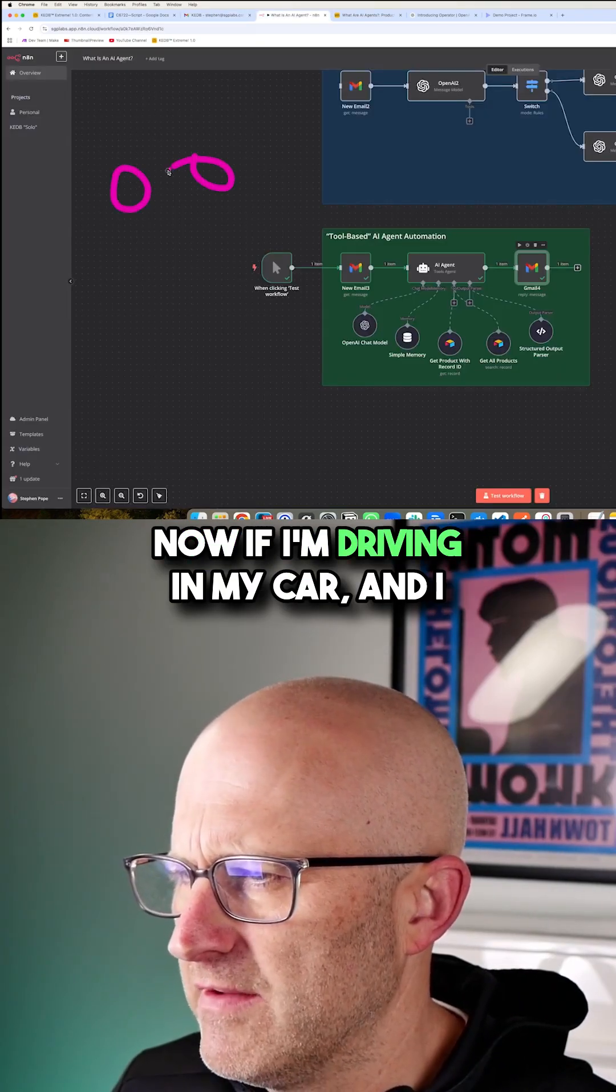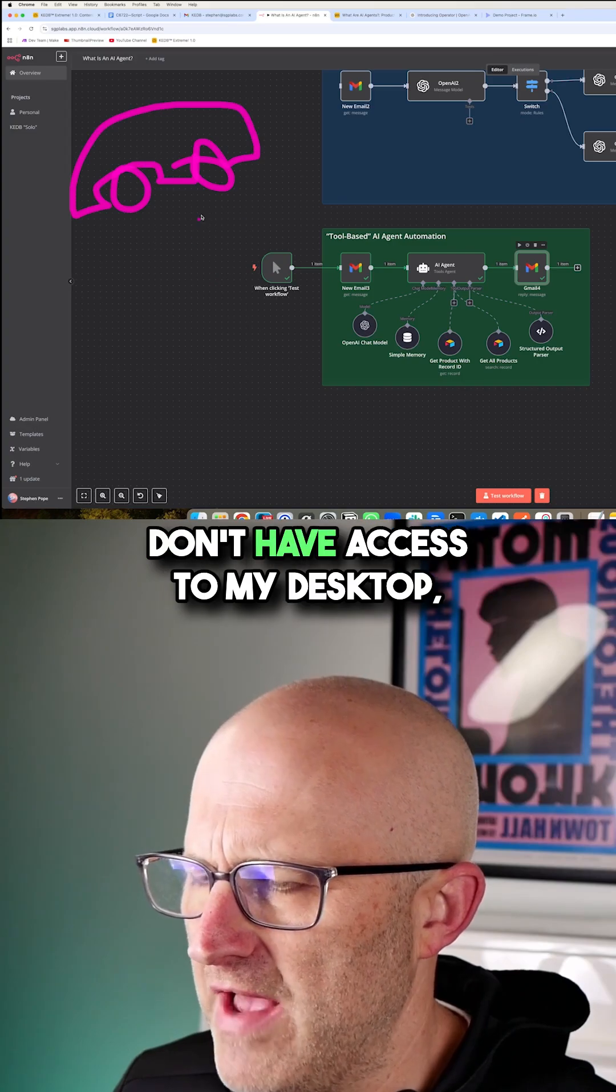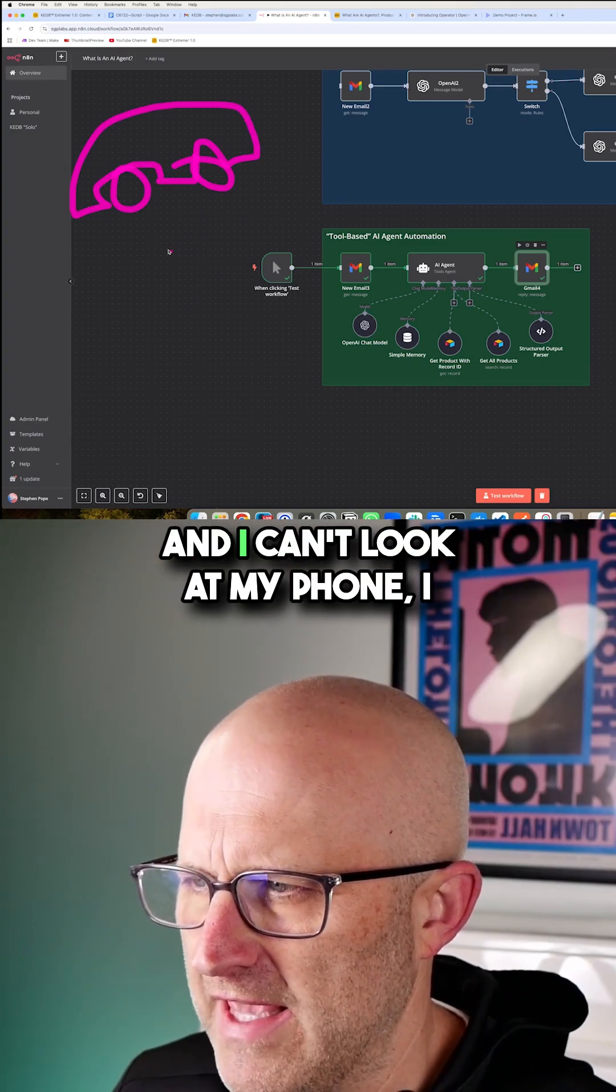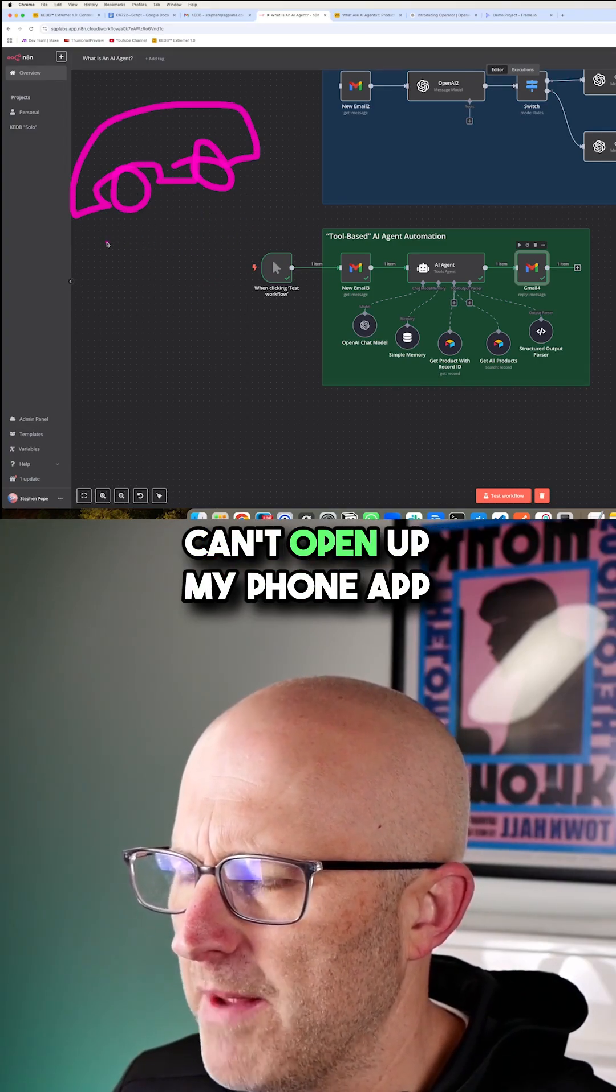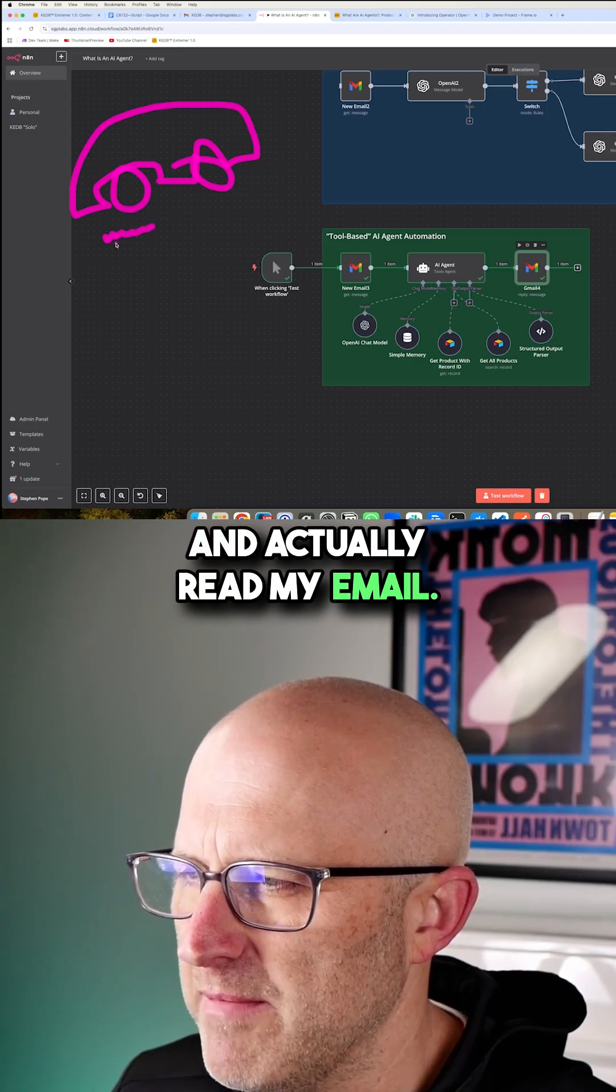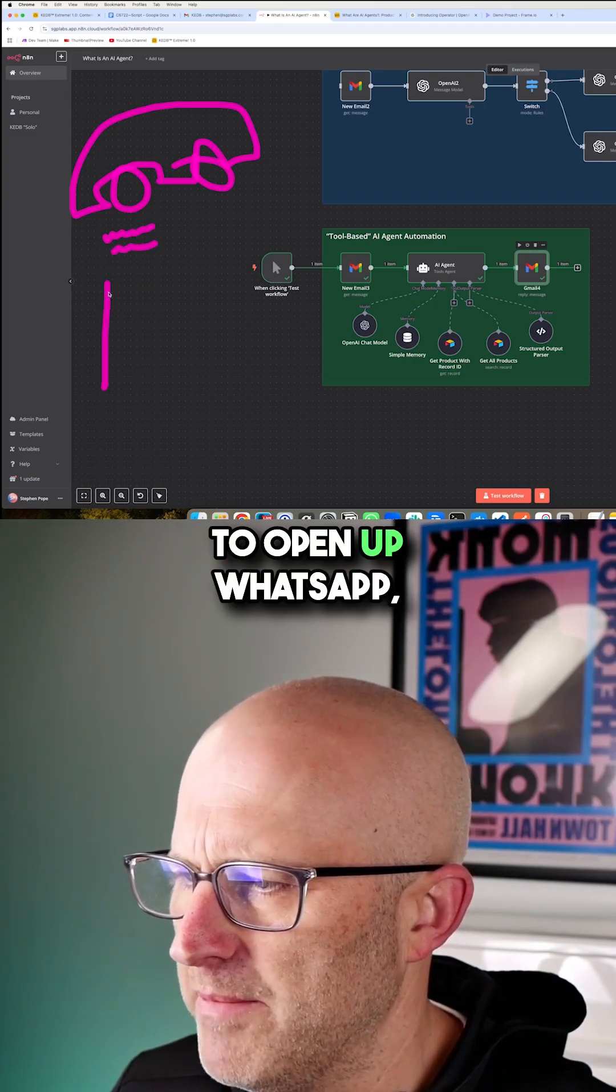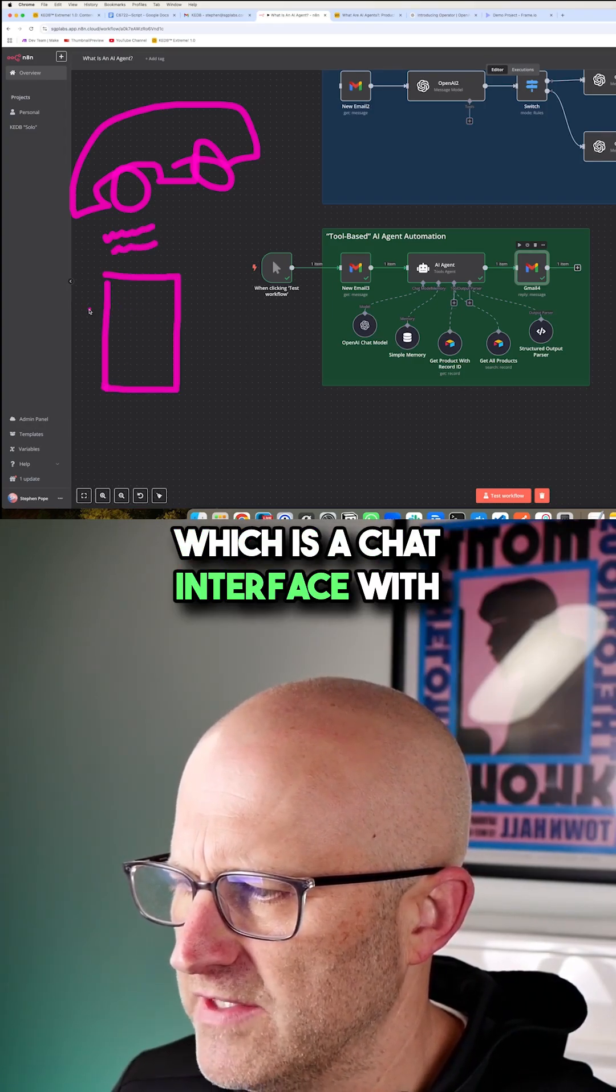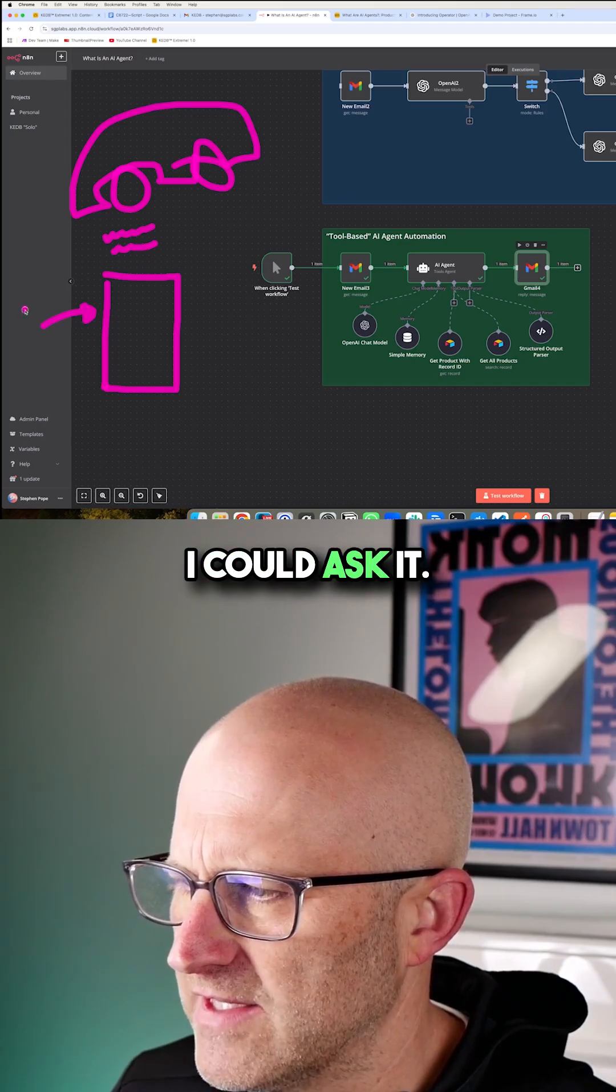Now, if I'm driving in my car and I don't have access to my desktop and I can't look at my phone, I can't open up my phone app and actually read my email. It might be really convenient to open up WhatsApp, which is a chat interface with a voice note.